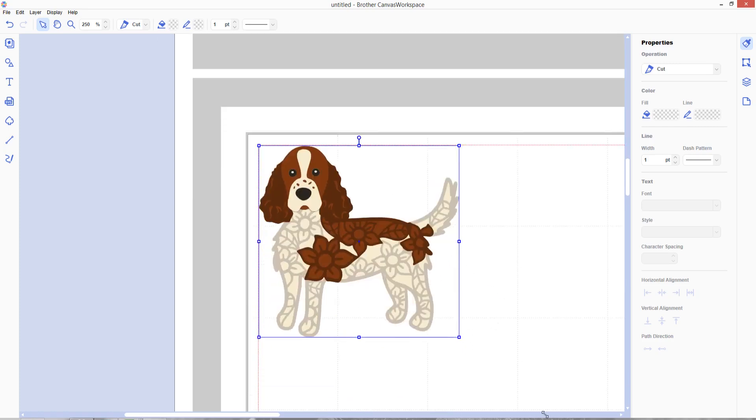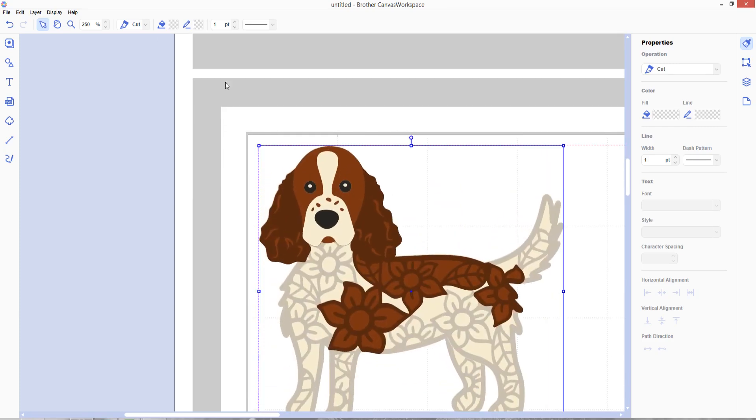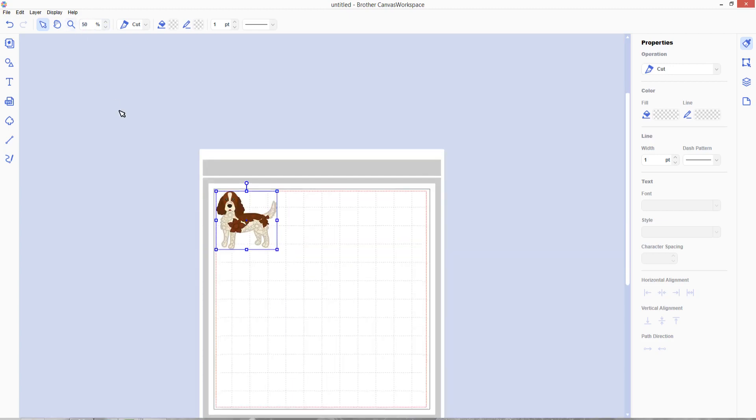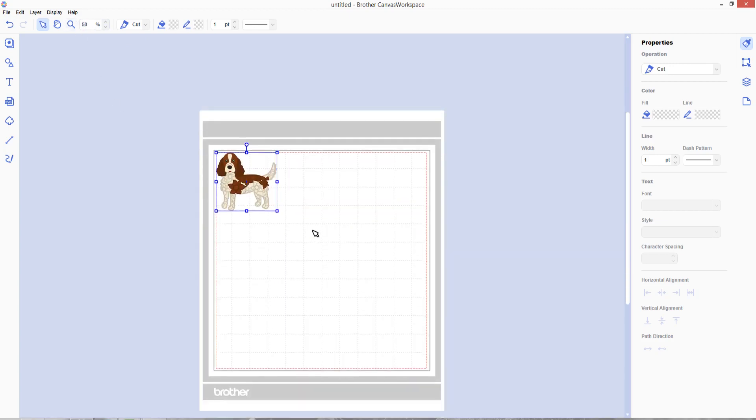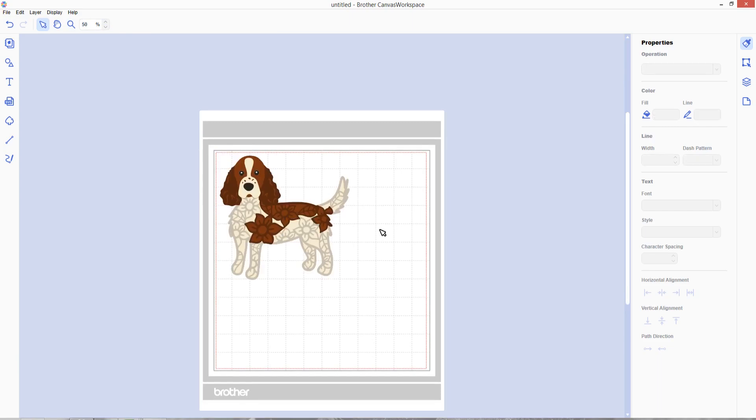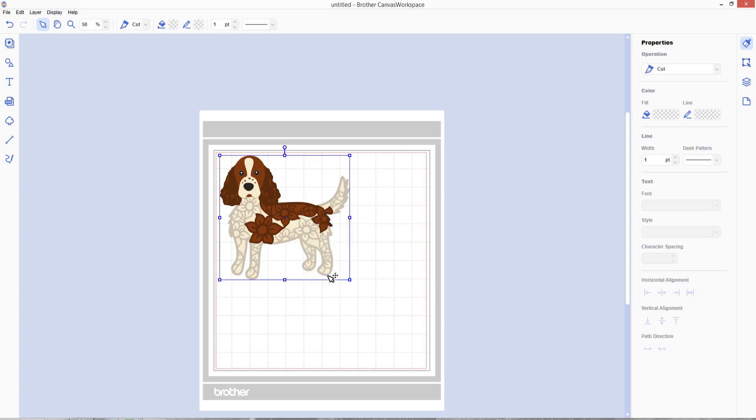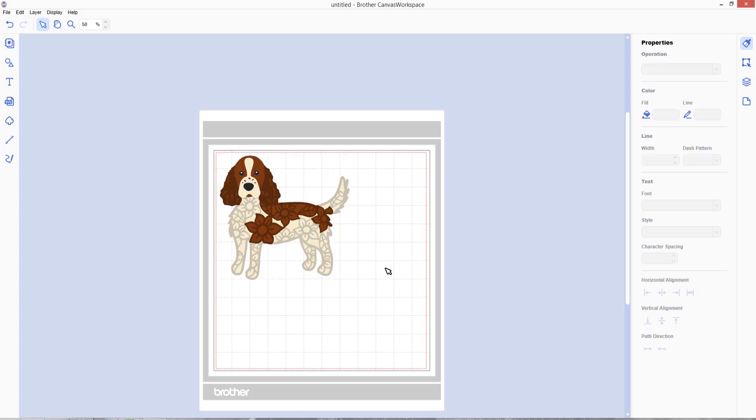I'm going to drag this so it's nice and big and then zoom out again so I can see the whole of the mat. Okay, so now we need to split this into the individual layers so that when you send it to your Scan & Cut, you can cut out the colors one at a time. Click on the design and then right click and ungroup and that's going to separate out all the layers.